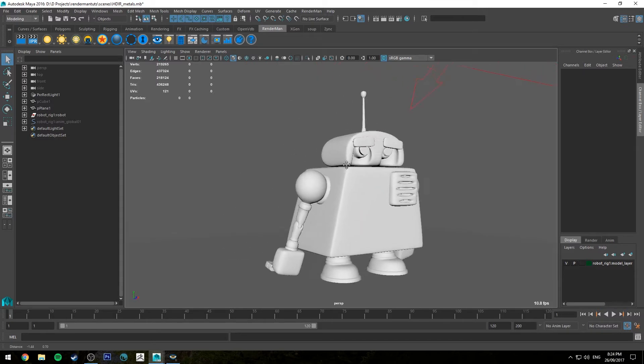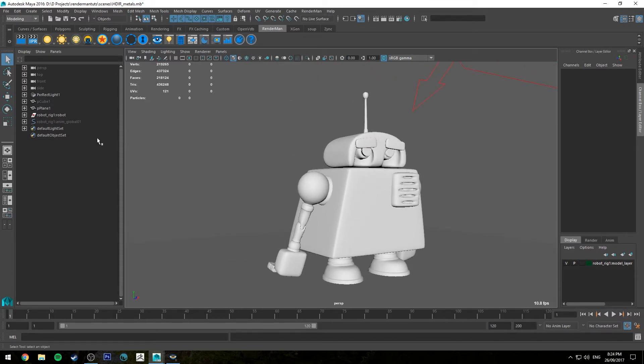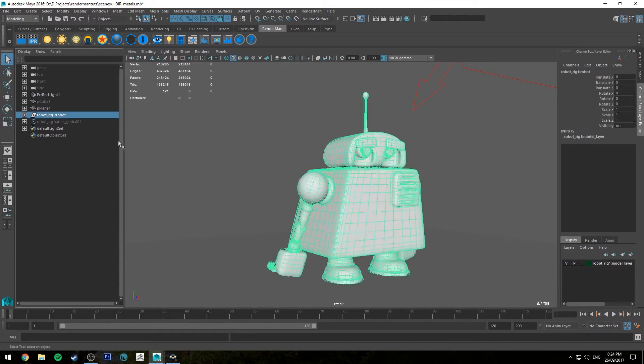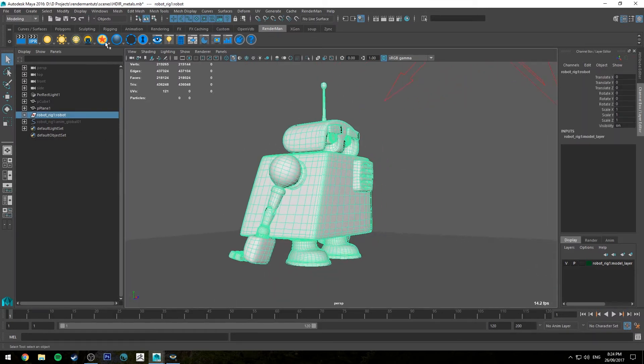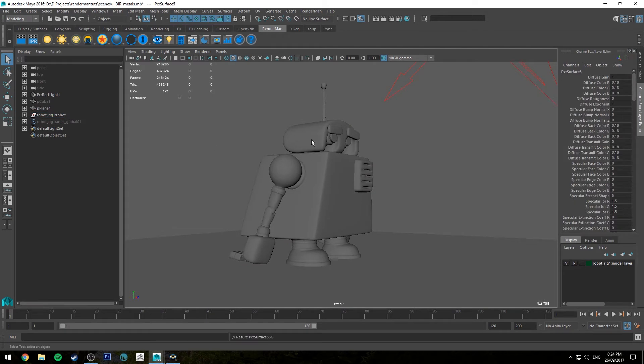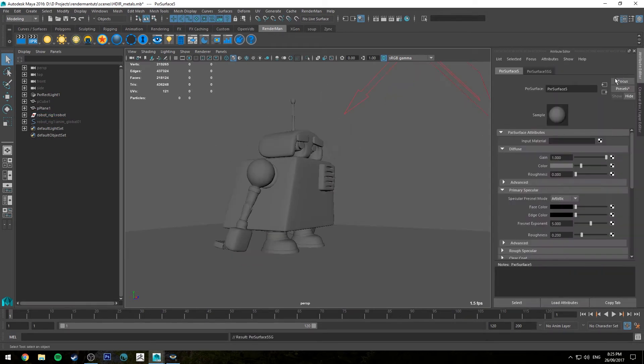Alright, so I've got our robot here. It's been a little while, but first thing we're going to do is just create a Pixar surface shader and assign it, and I'll just change that to be called Pixar Metal.